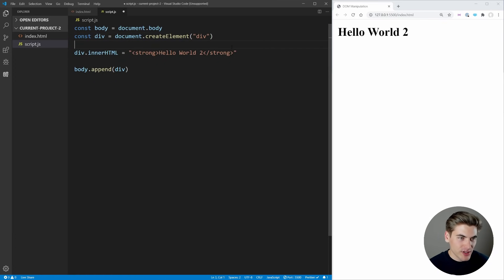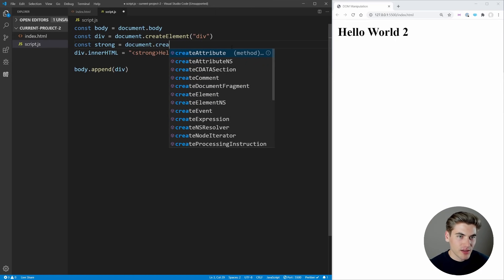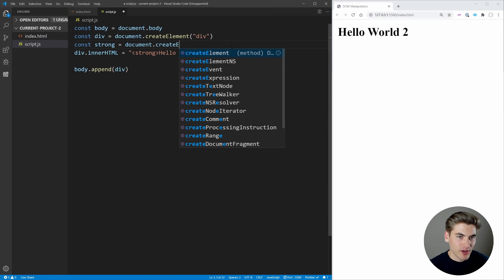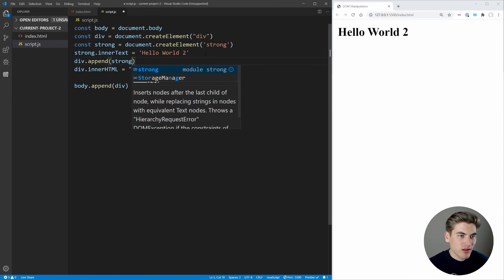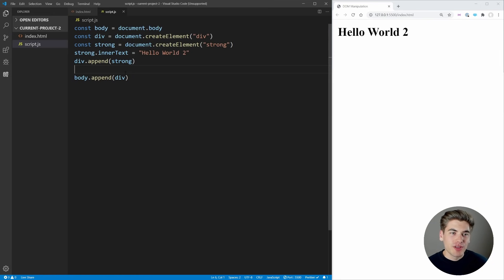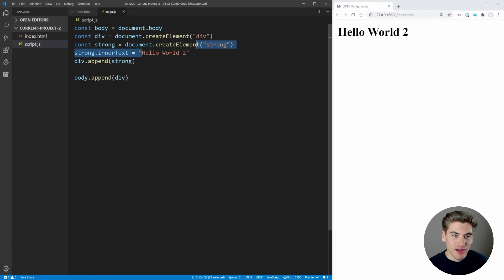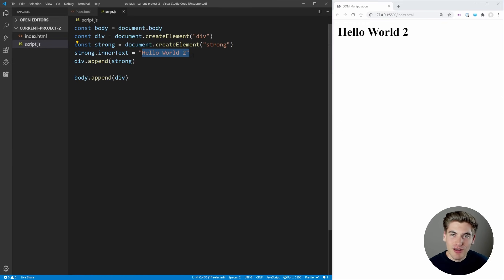A much more secure approach is to create the element manually. We say const strong = document.createElement('strong'), set strong.innerText = 'hello world two', then div.append(strong). This gives the exact same result as innerHTML but is far more secure — especially when the text content comes from user input rather than being hard coded. Also, remember you can use append on any element, not just the body.